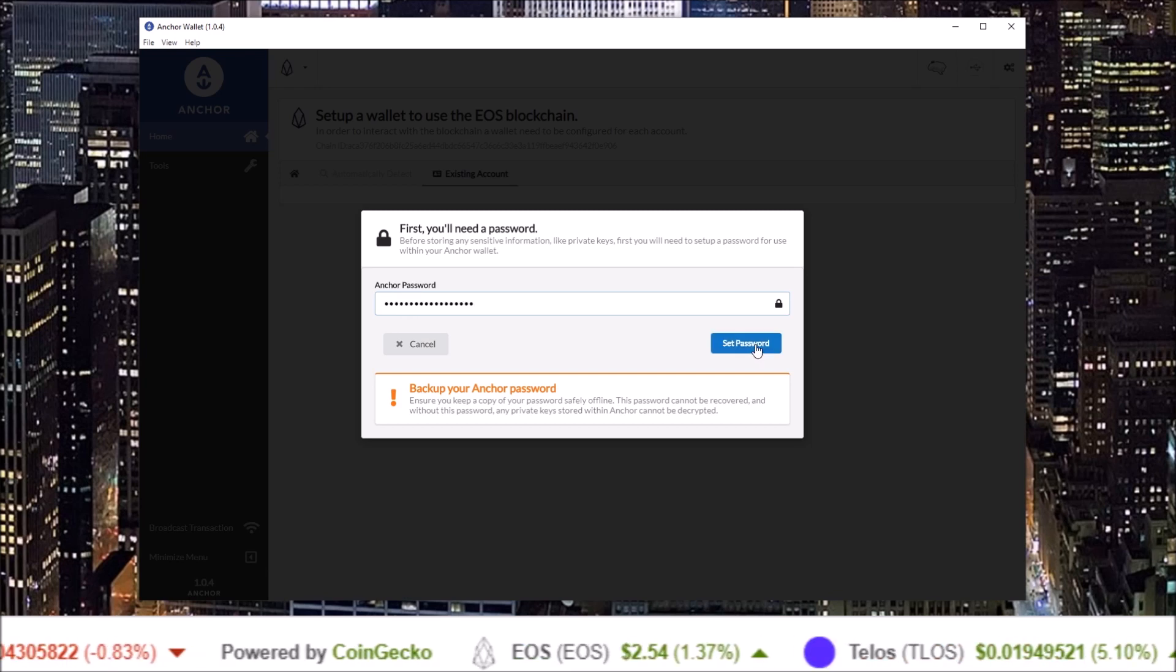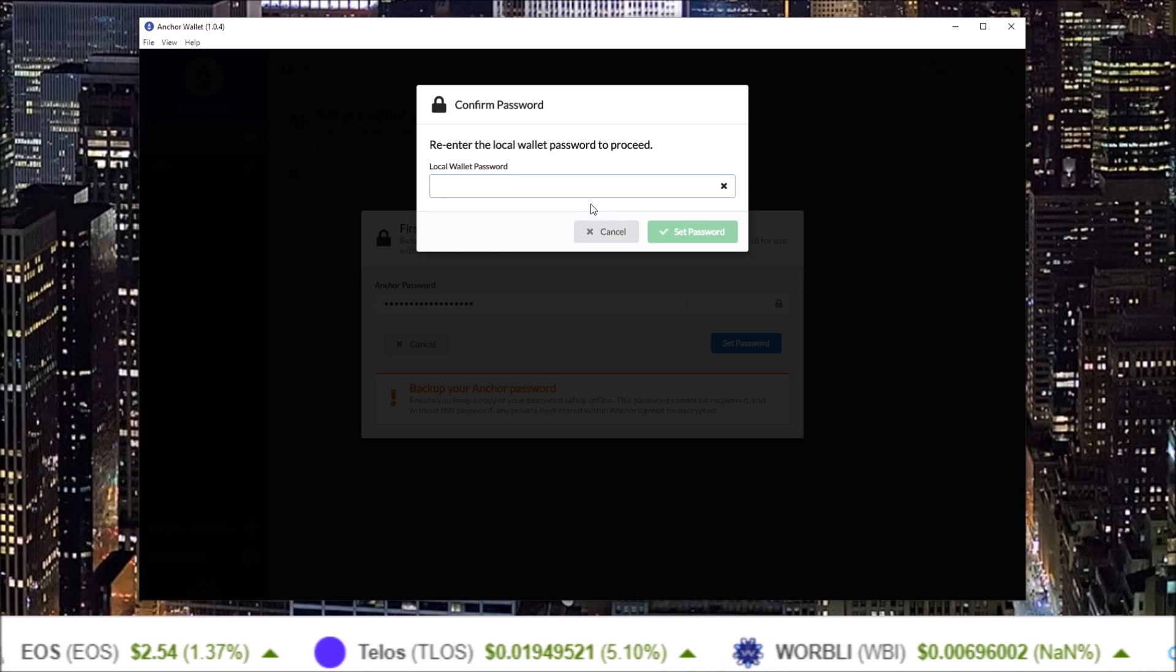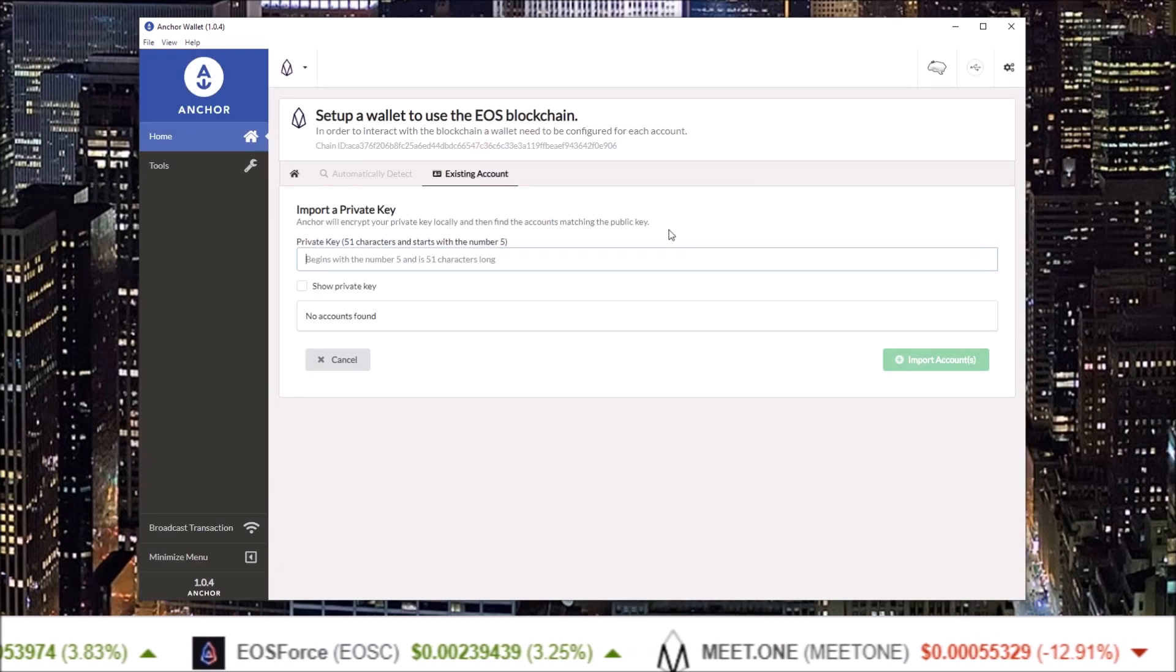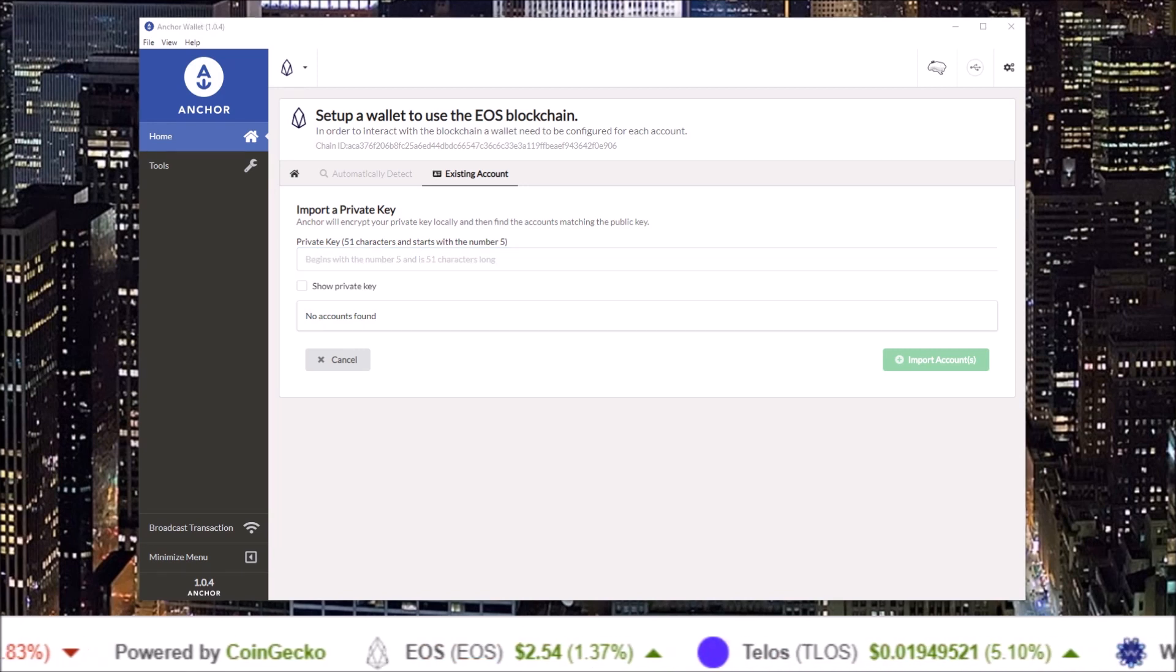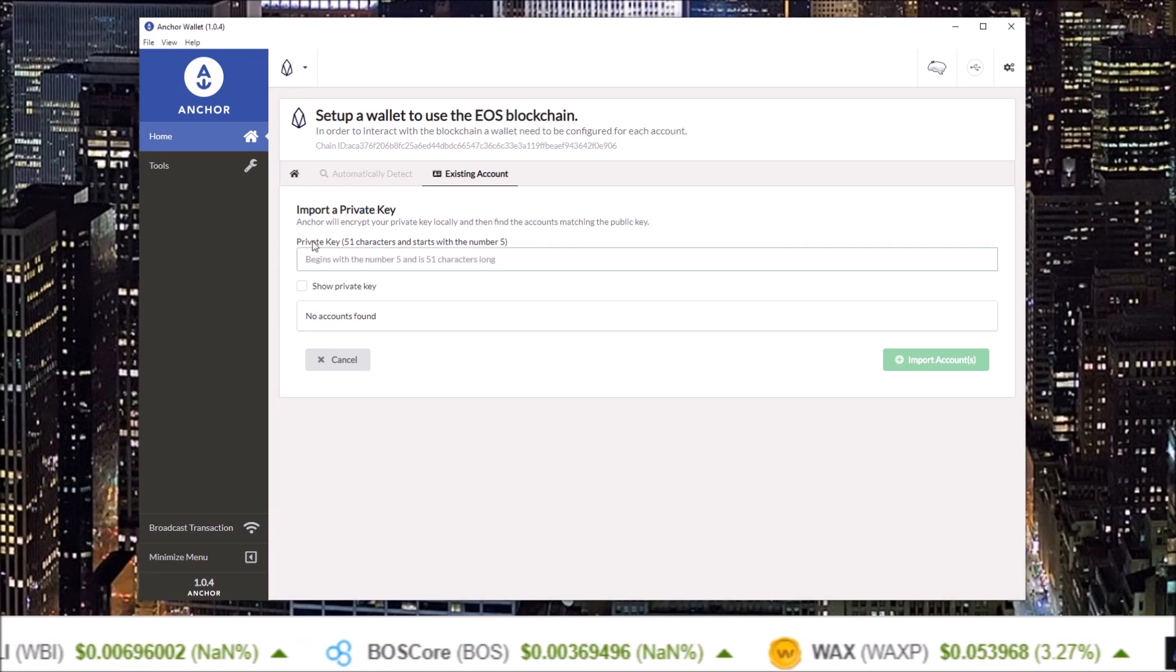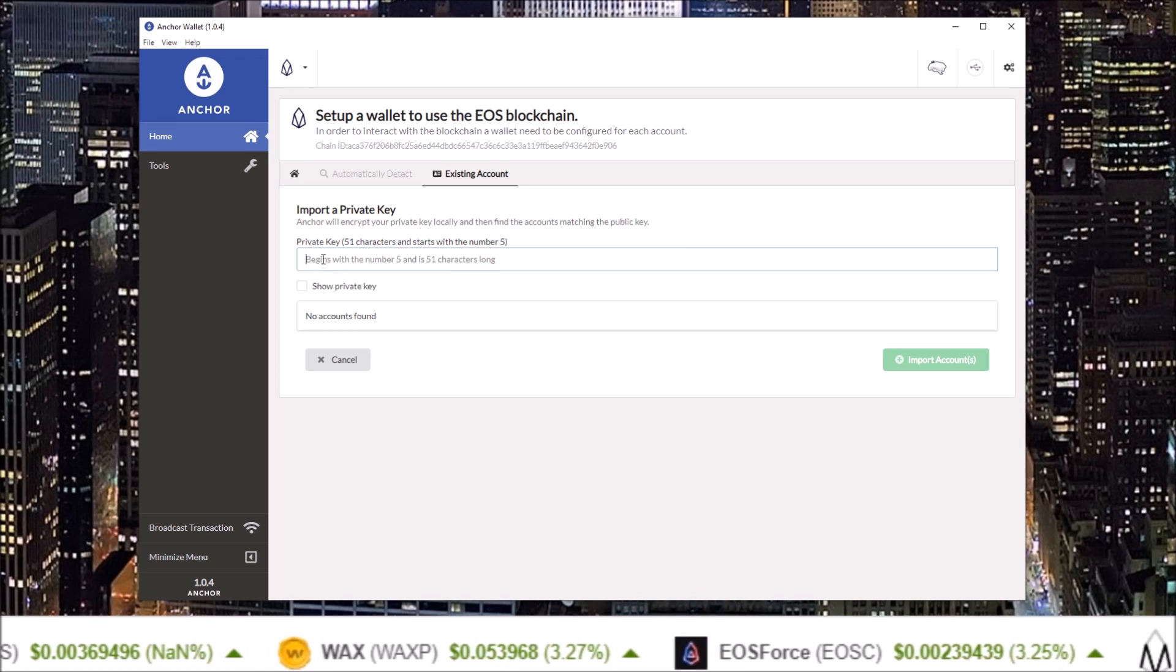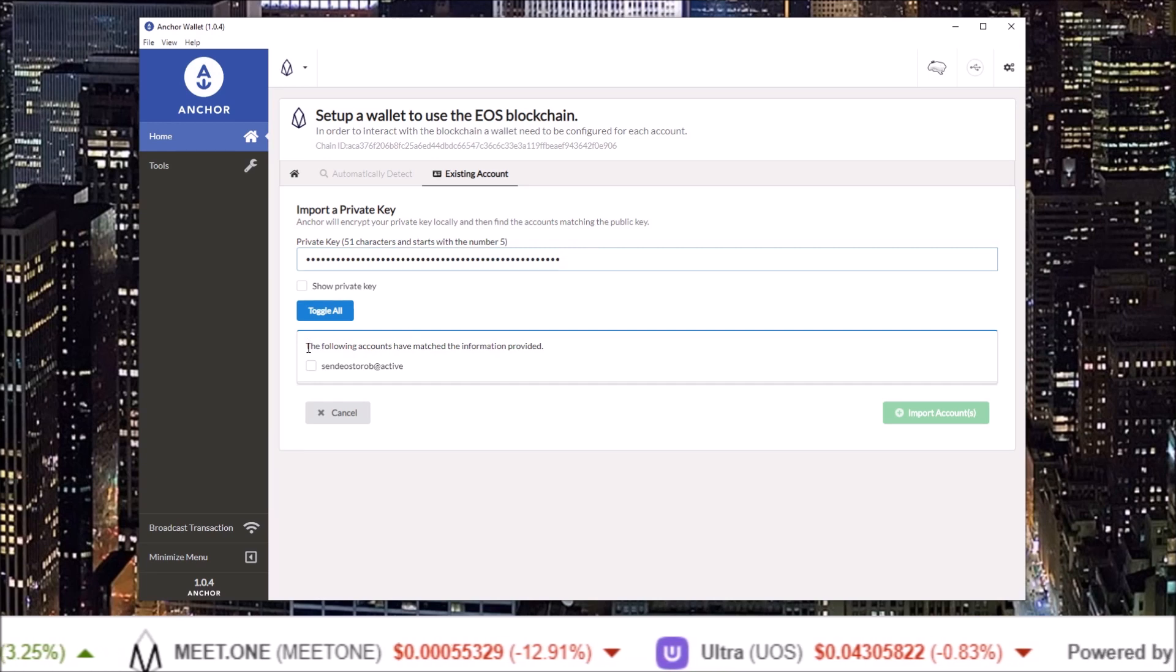Click set password and re-enter that password. Set password. Now with the password set, I can import my EOS accounts private key. This is for the Send EOS to Rob account using my active key. Your private key begins with the number 5 and is 51 characters long.